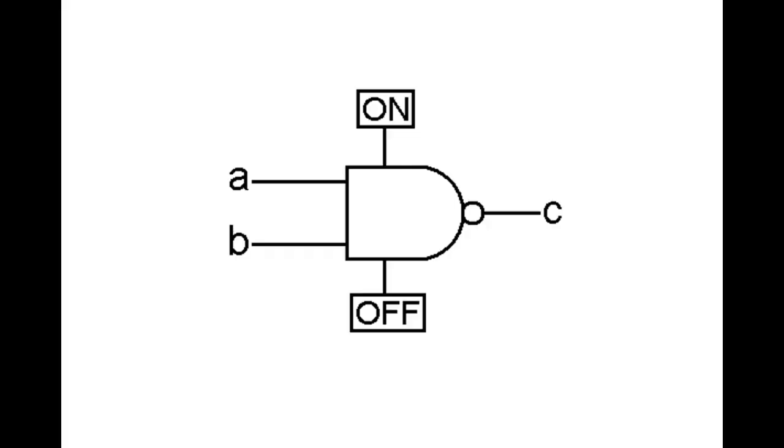Hi everyone and welcome to the second installment of the But How Do It Know companion video series. In this video we'll be looking at the NAND gate, which is really the foundation of the CPU.